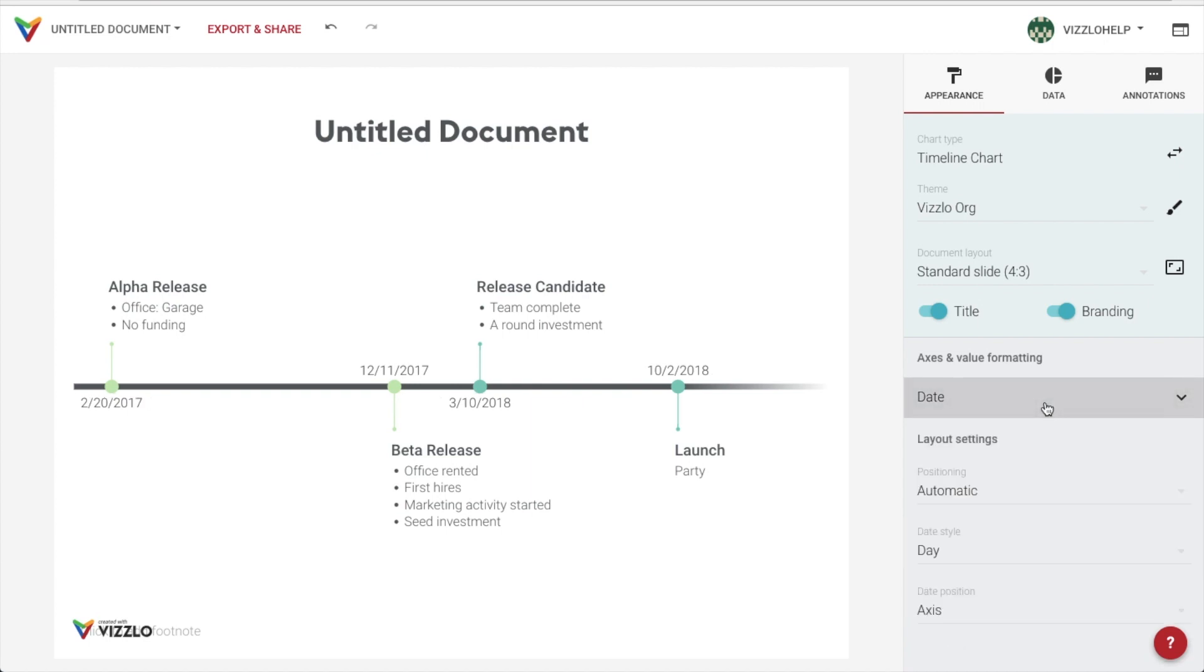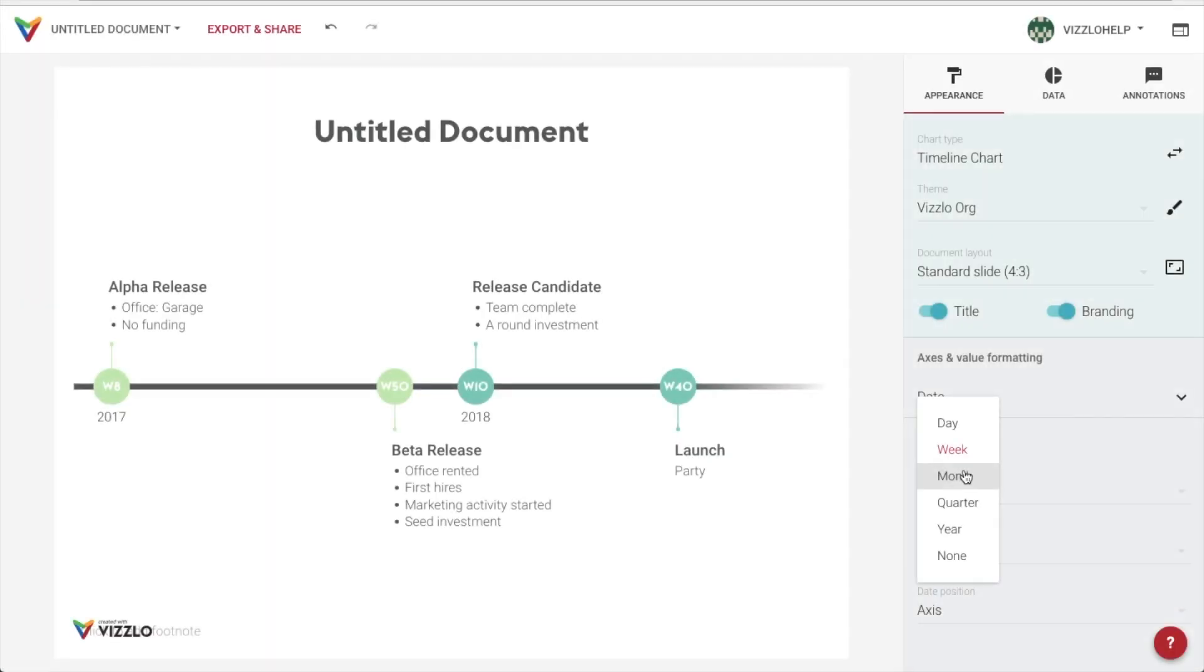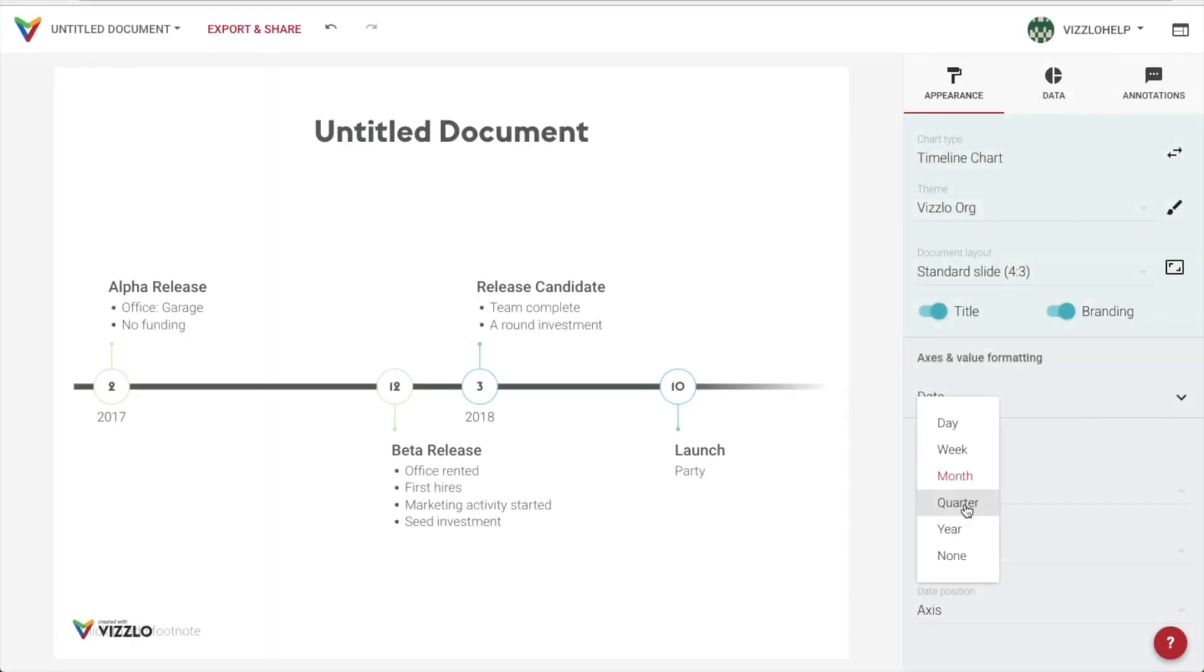In our example today, we're more interested in the granularity of time. And for that, we have these options under date style: day, which is our default setting, week, month, and quarter.